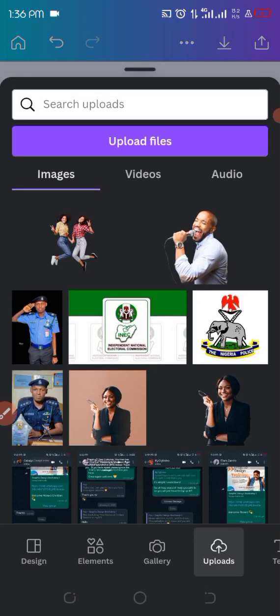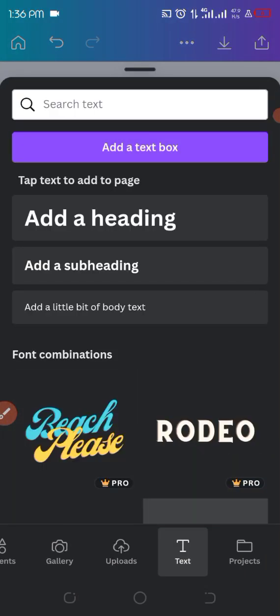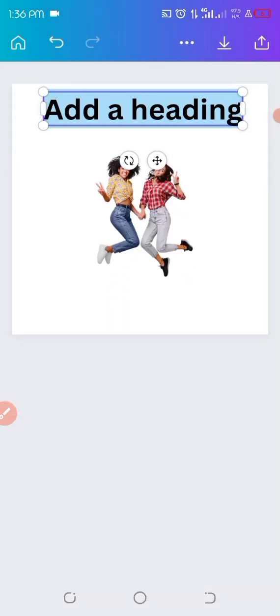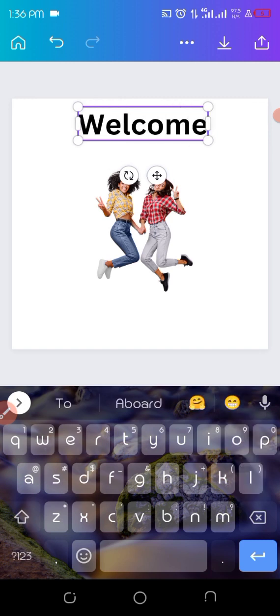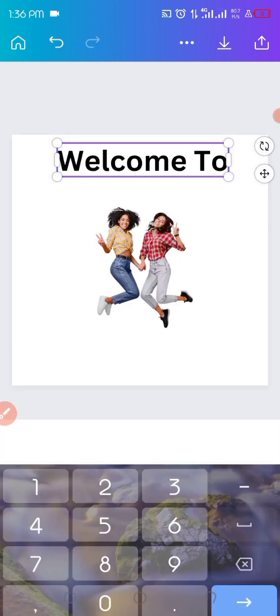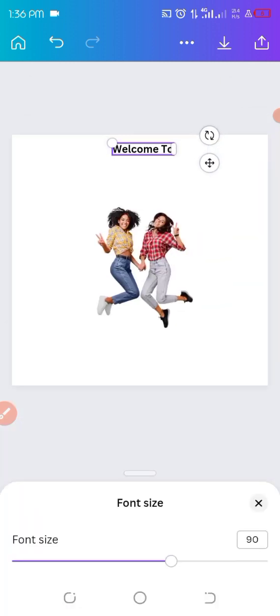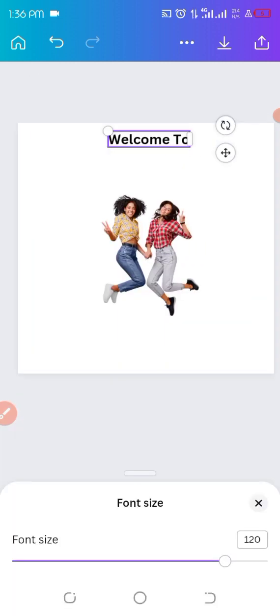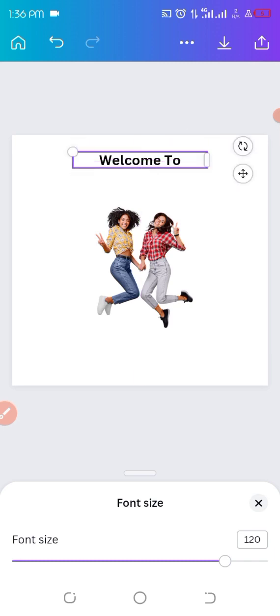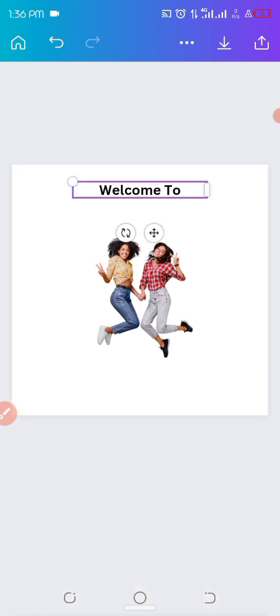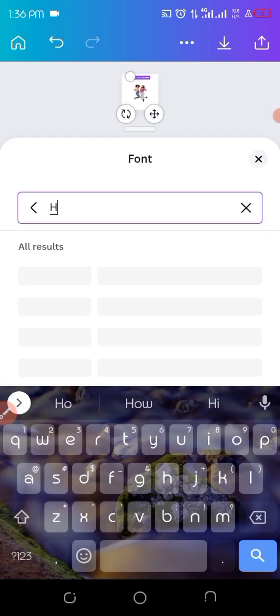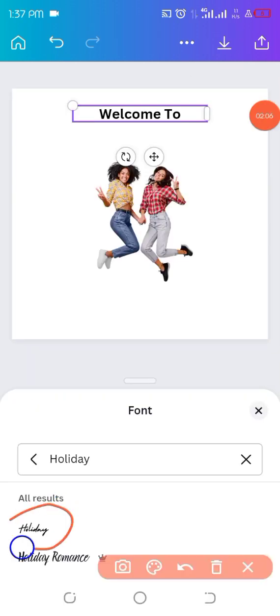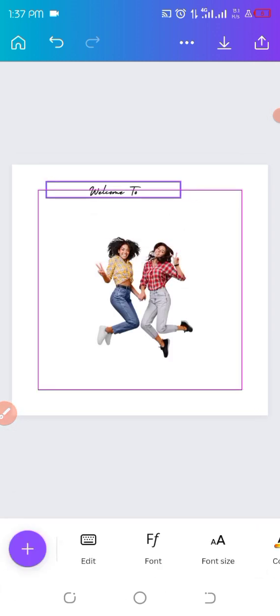So I'll be typing 'welcome to February' - welcome to - and then adding our text later that says February. So let's try 120 and then we'll be changing the fonts. The font we're going to be using is called Holiday. I already had it here but let me search it again and show you guys. There it is, I'll select it for you and then we'll be using it. Just click on it.